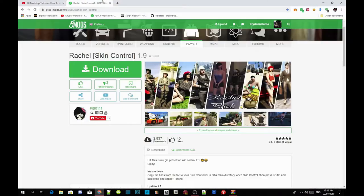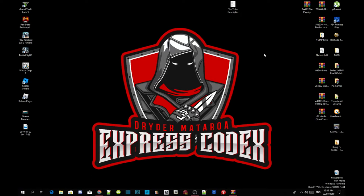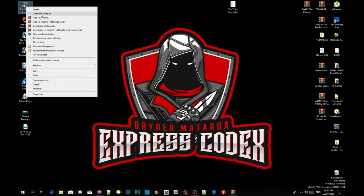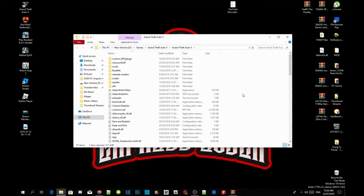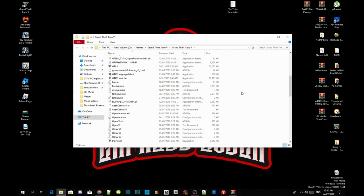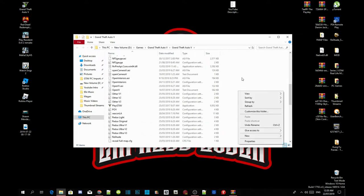All you guys have to do is download the mod — I will leave the link in my description below. Once you've done that, go to your Grand Theft Auto V game, hover over it, right-click, and open file location. As you can see, I've already installed my requirements so I don't have to install them again.